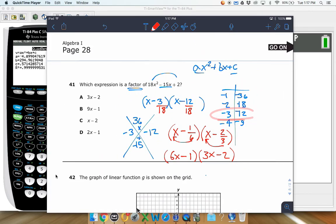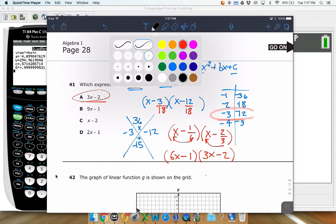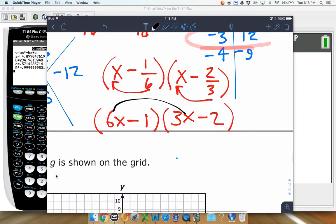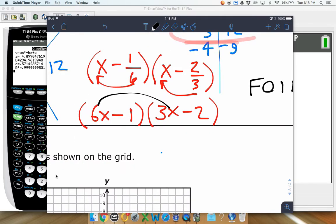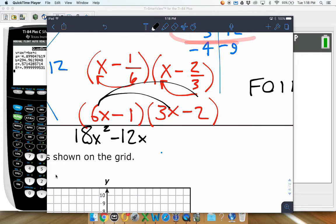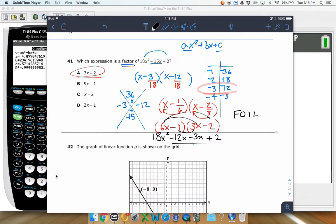We're looking for which factor is correct, and it looks like answer choice A — 3x minus 2 — shows up, so that is the answer. To check, we can FOIL the two binomials: 6x times 3x is 18x squared, the outside is negative 12x, the inside is negative 3x, and negative 1 times negative 2 is positive 2. Combining like terms gives negative 15x, confirming the factoring is correct.